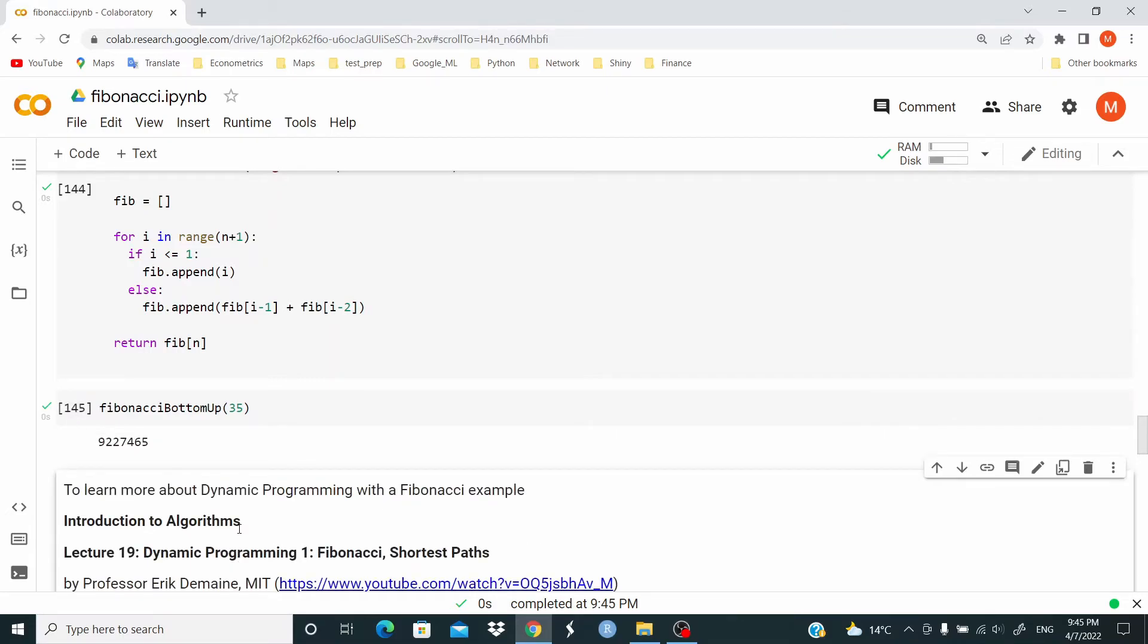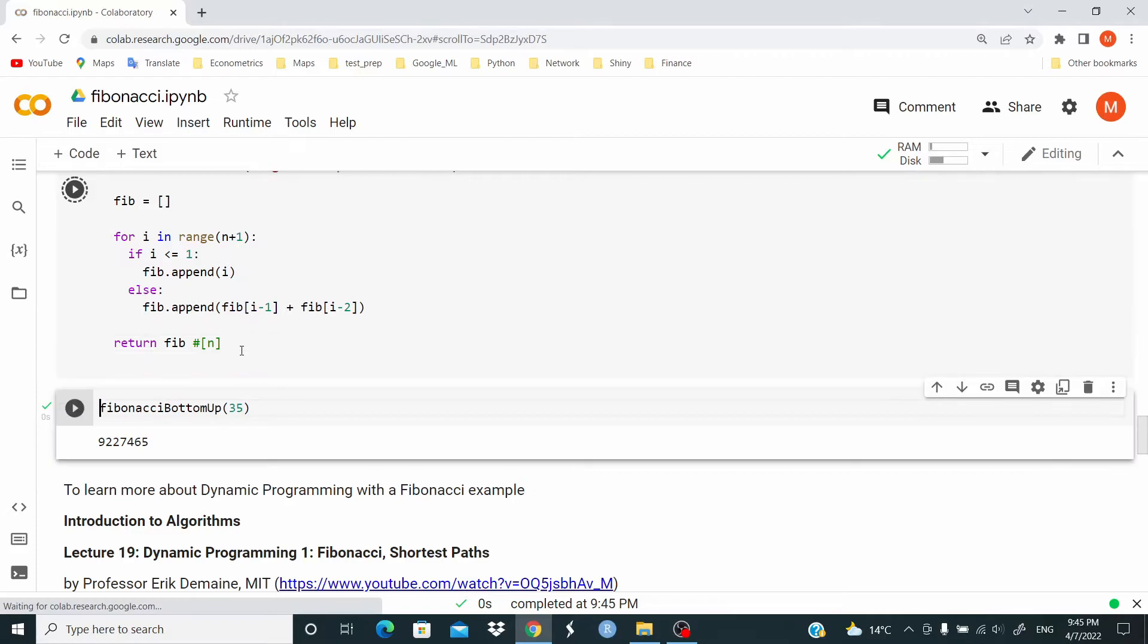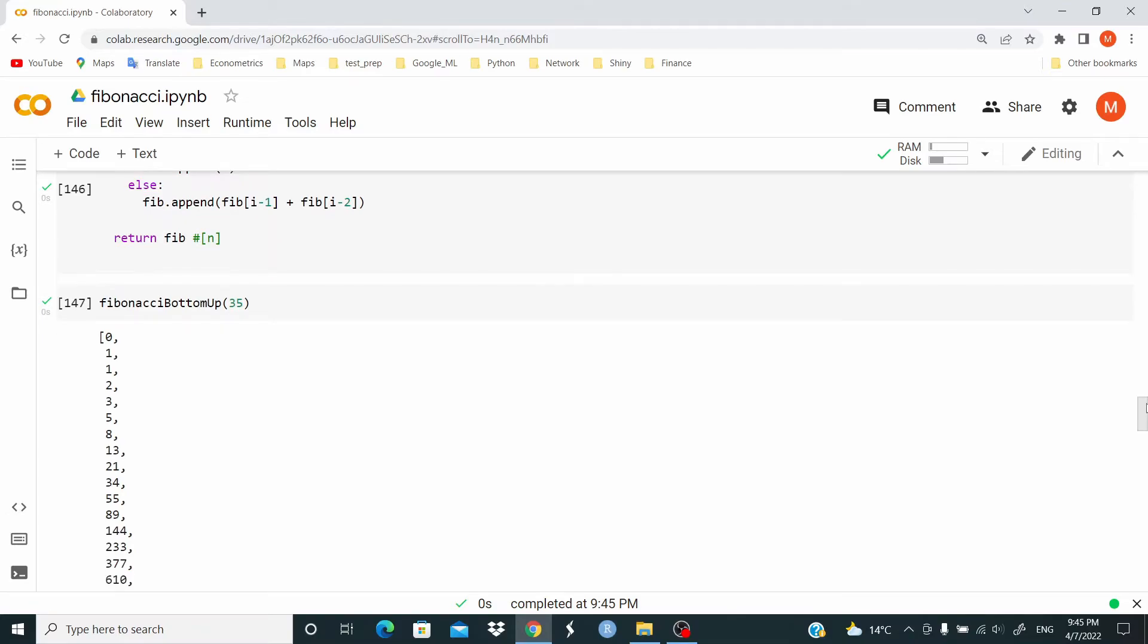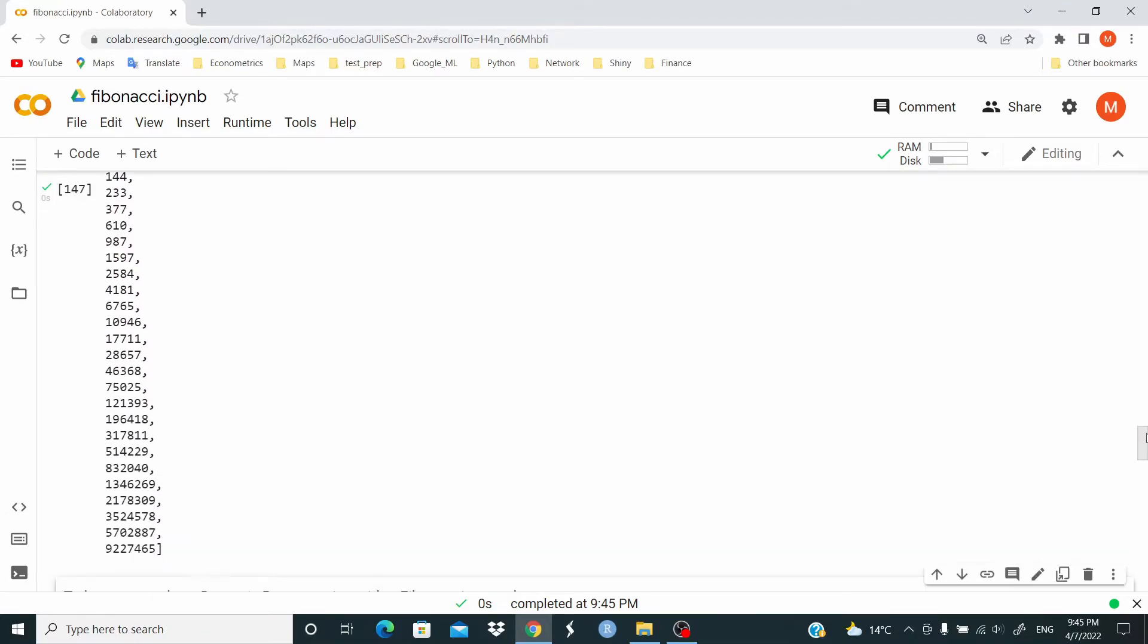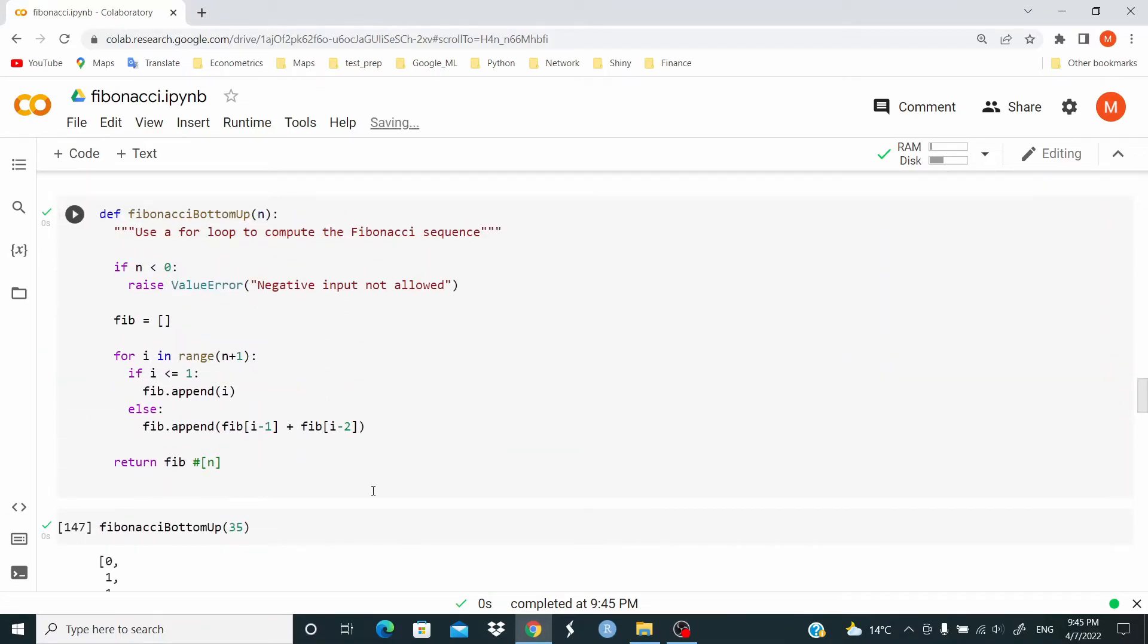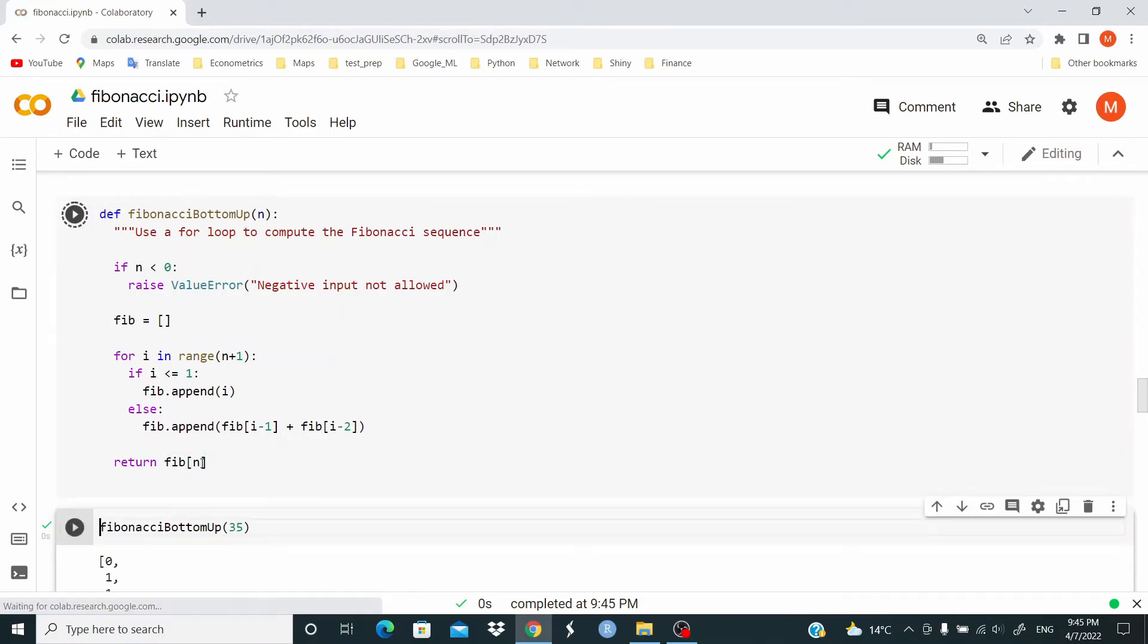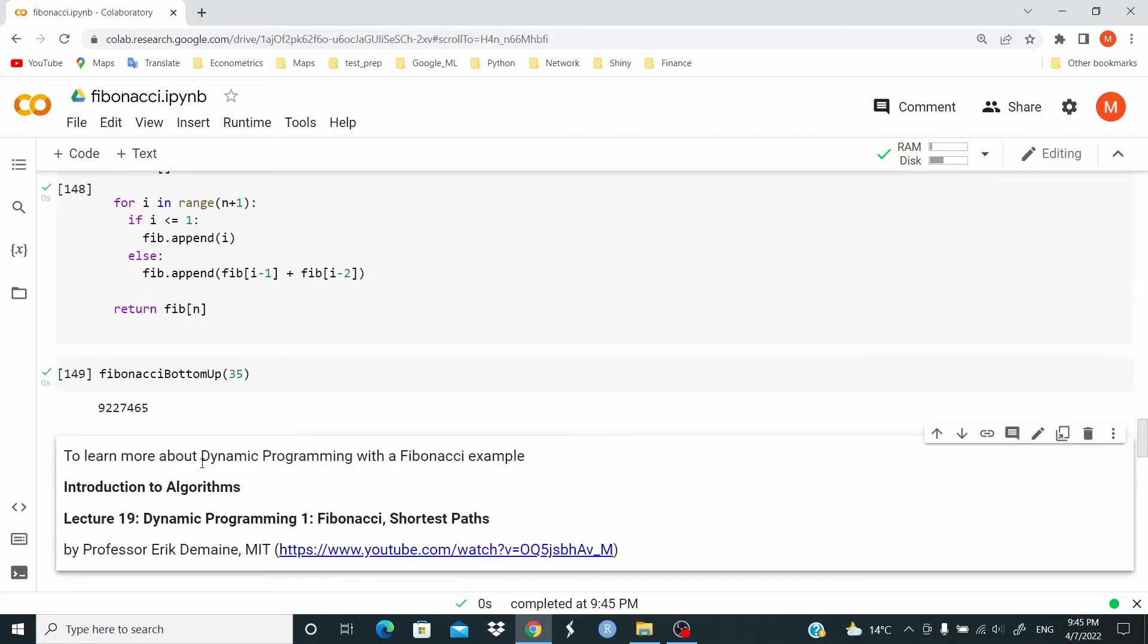And as you can see, it's very fast. Note that if we just comment out this part, we obtain all the numbers, all the values in the Fibonacci sequence up to the nth term. But let's restore it.